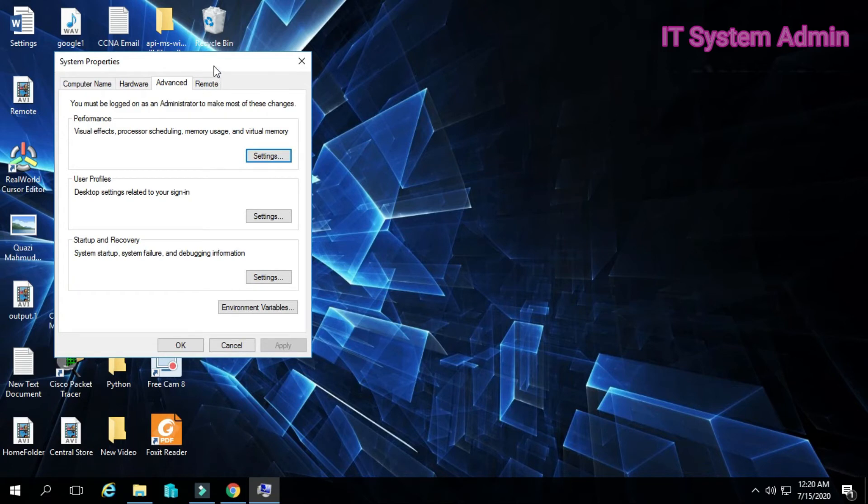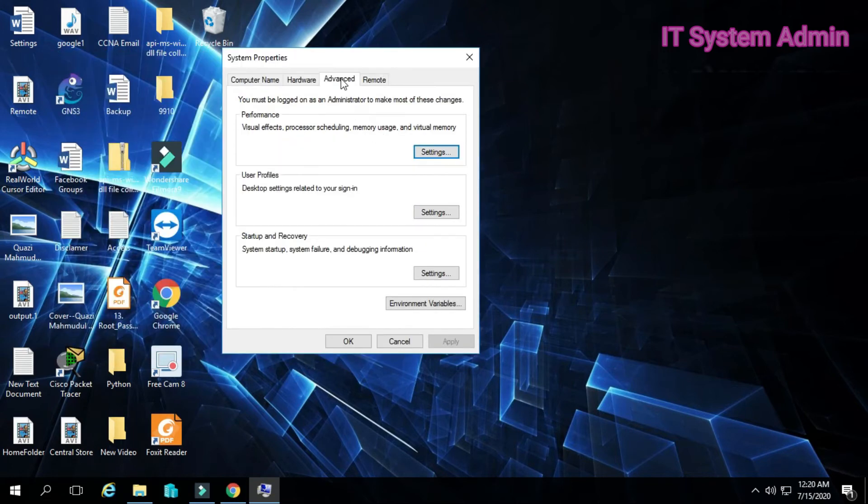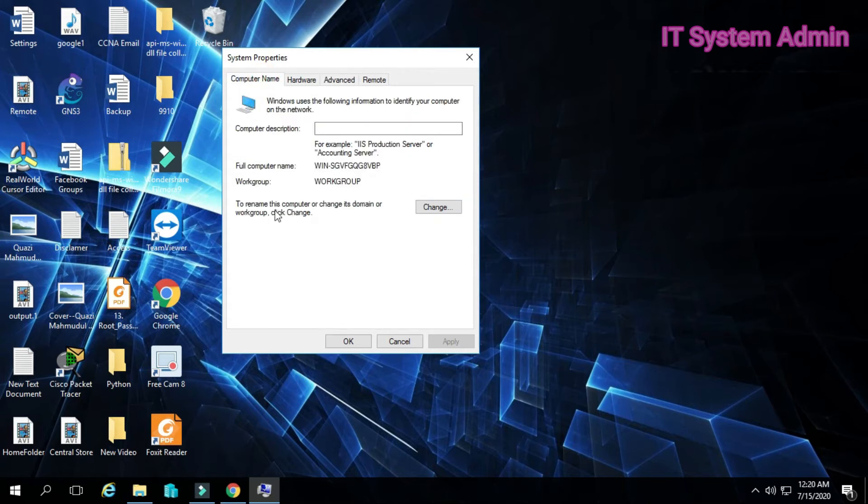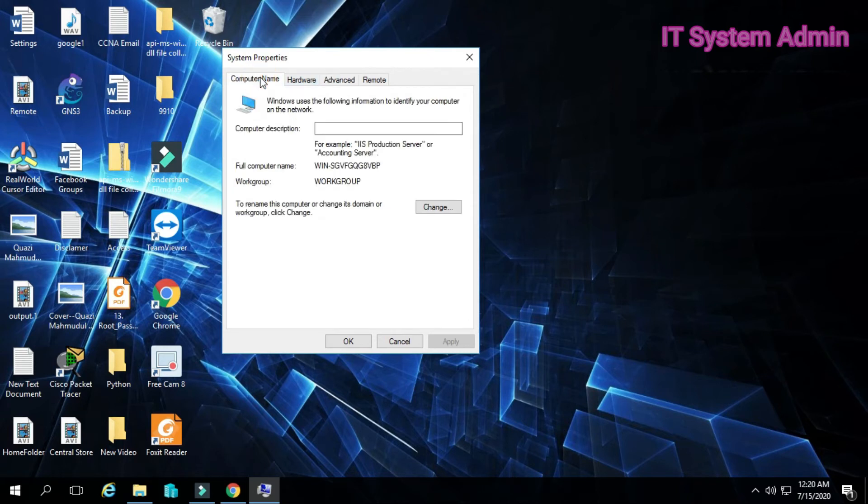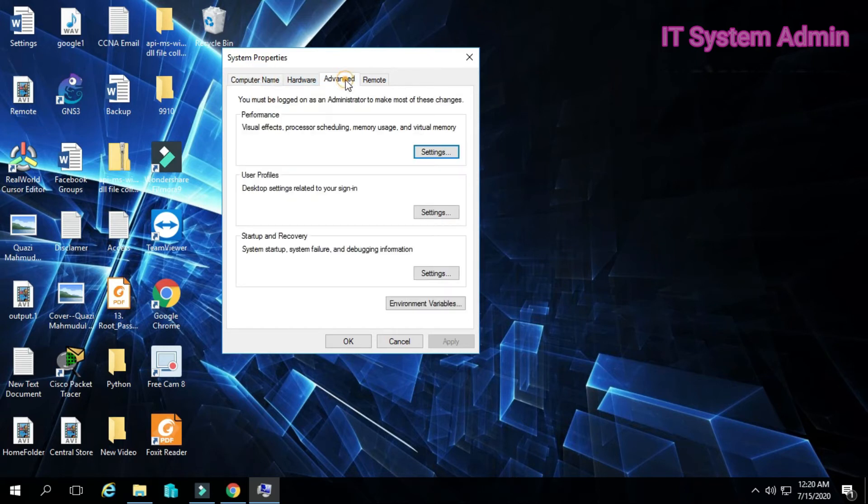Look at the system properties. Advanced tab has already been opened because I opened it earlier. When you open system properties newly, you will see computer name is opened. Go to advanced and click on environment variables.